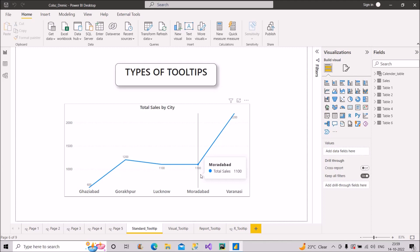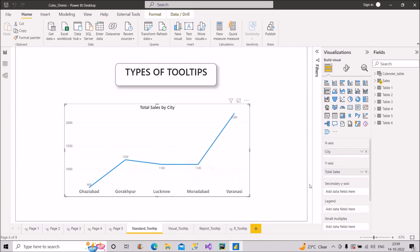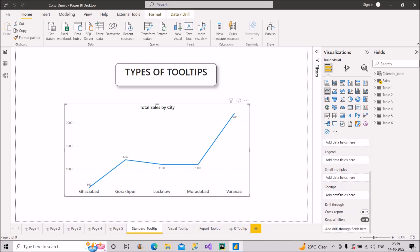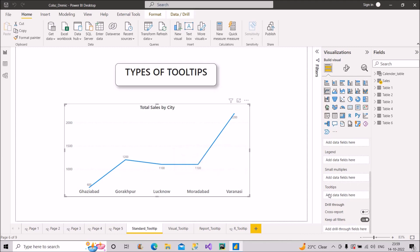If we want to include or see other values in the standard tooltip, we can do that. Just click on the visual and in the tooltips section, you can pull any field there and the same will be shown on the line chart as part of the standard tooltip.